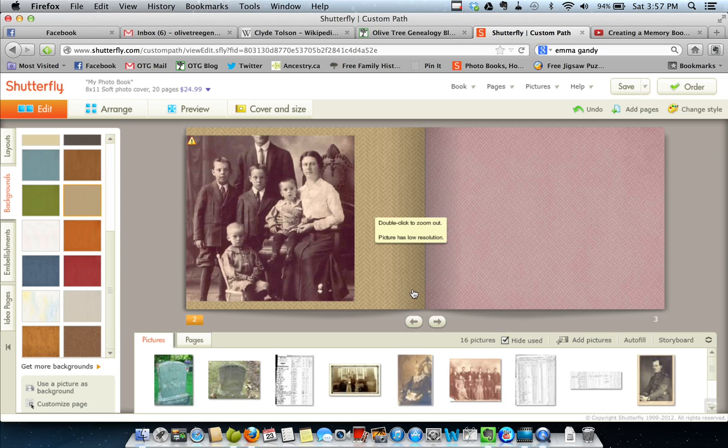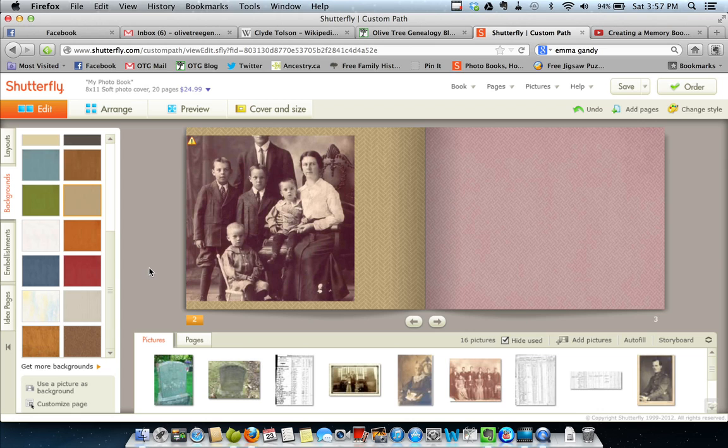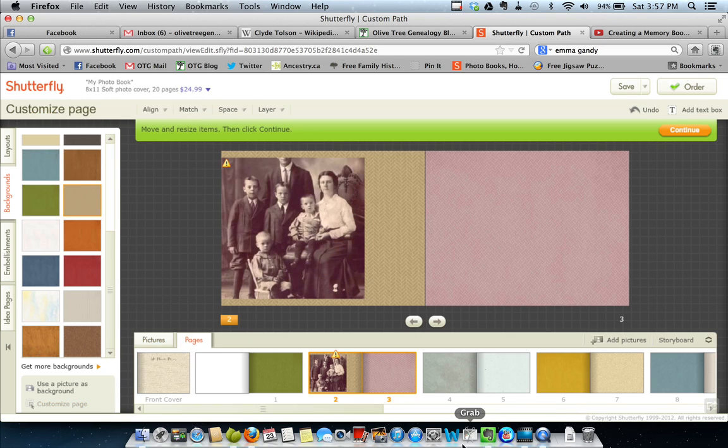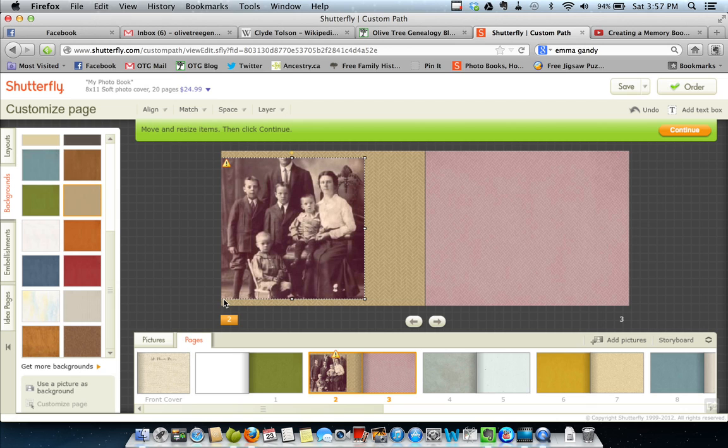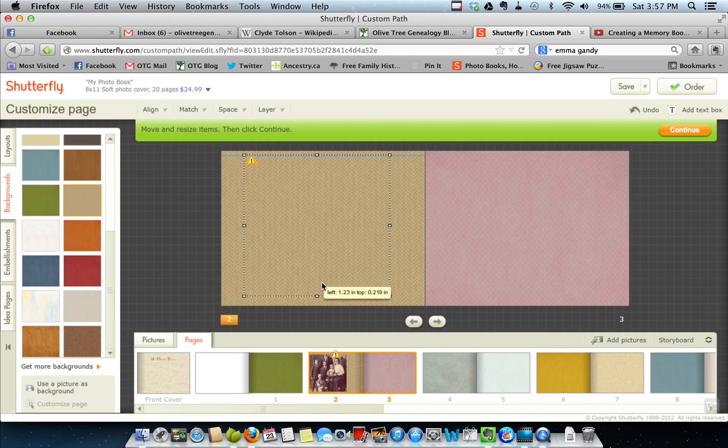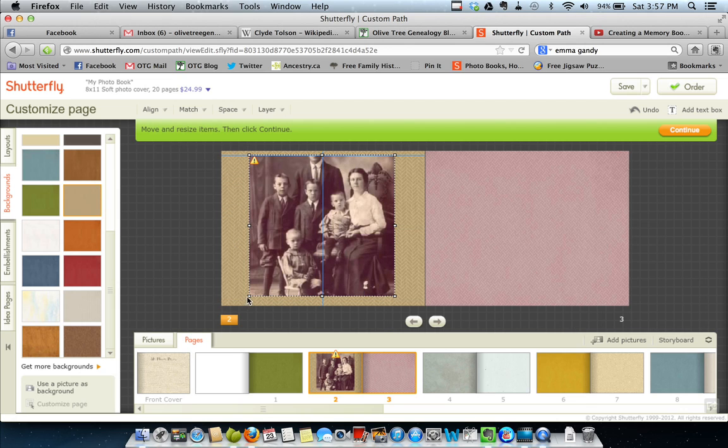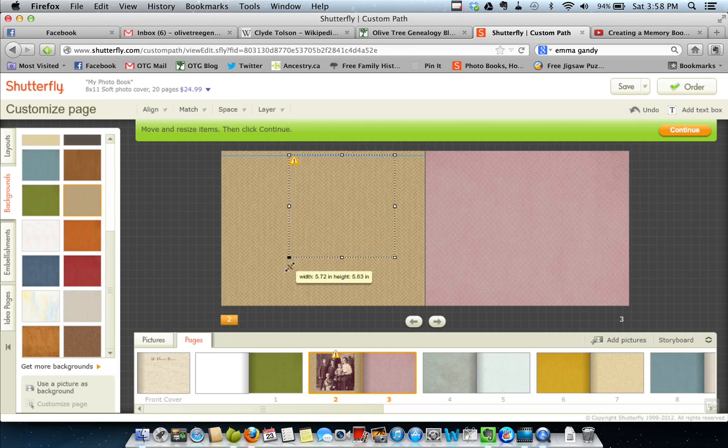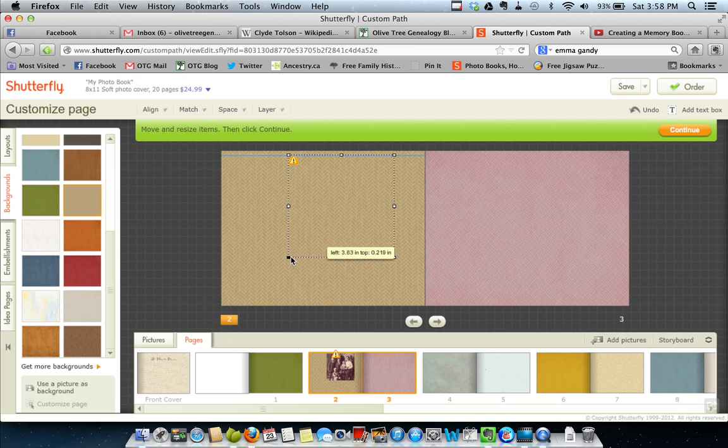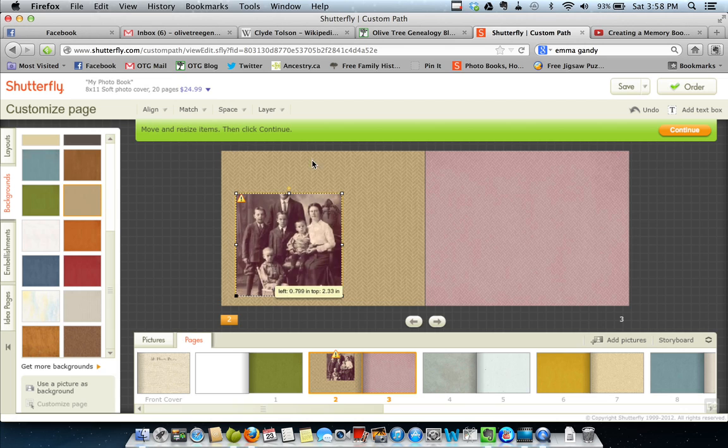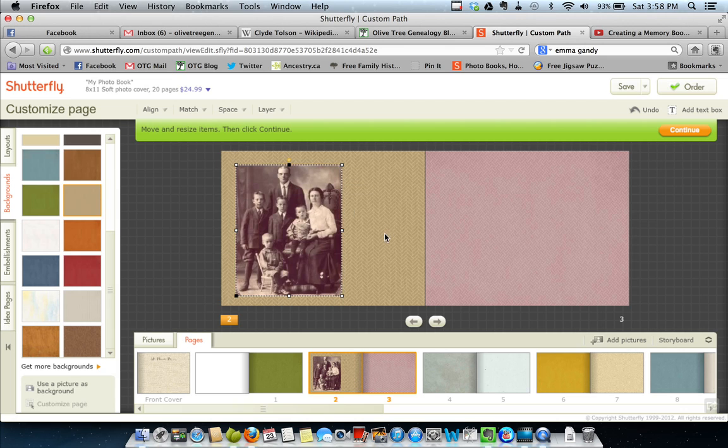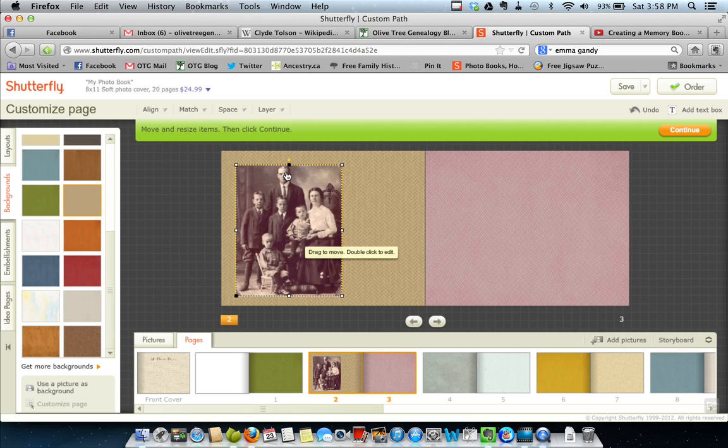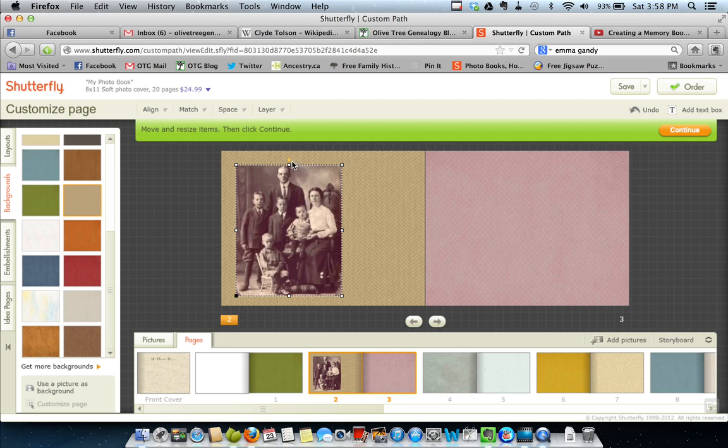And this is my little tip that took me quite a few, making quite a few books before I discovered this and realized I could do it. You can go down here to customize the page and click on that. Here you can move and resize items. You can move this, then you can start resizing it if that's what you wish to do. You can pull this up. And there I've managed to get the whole picture in.